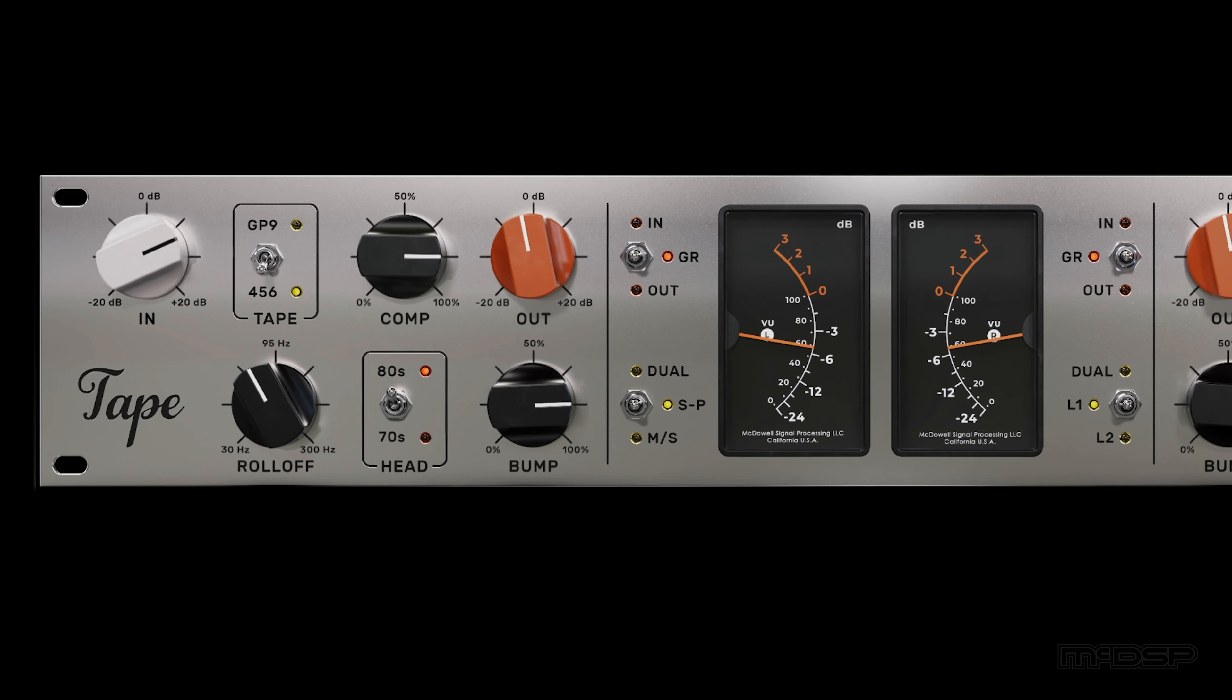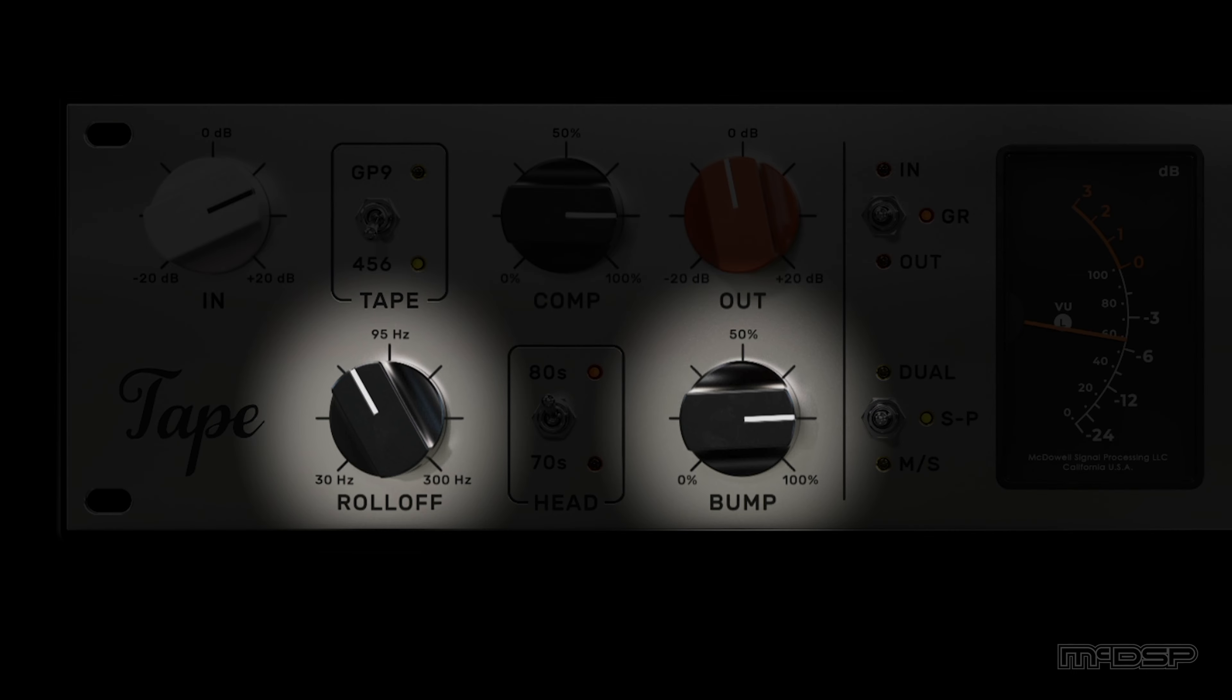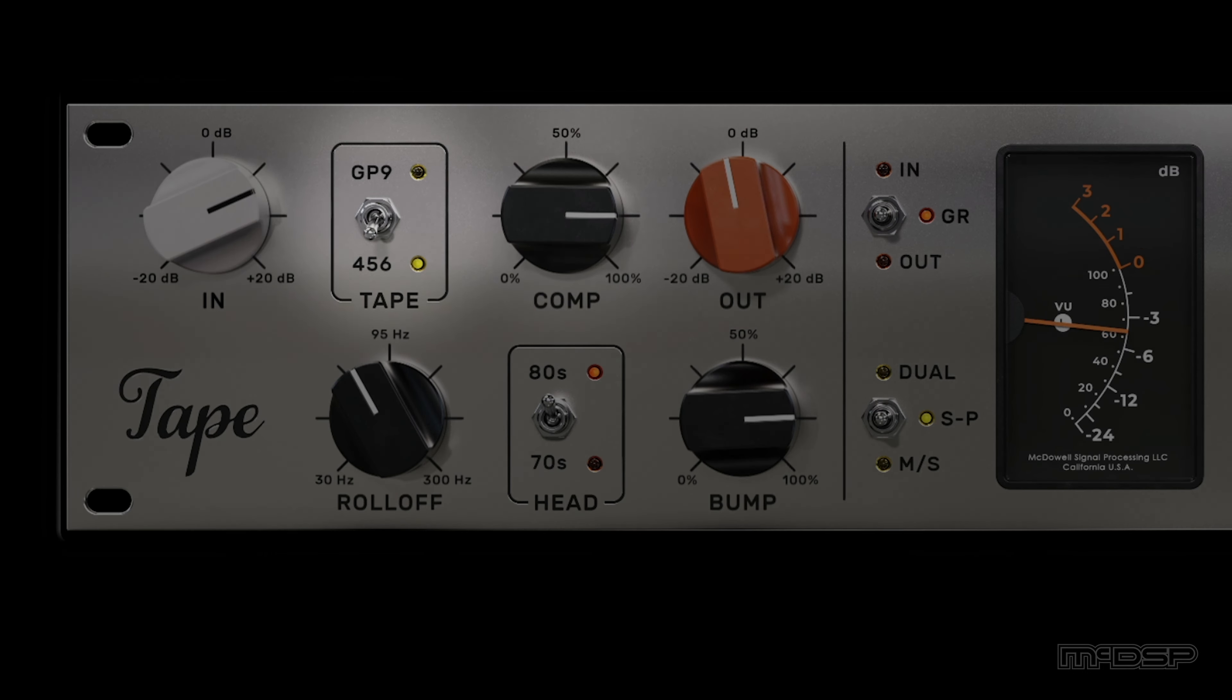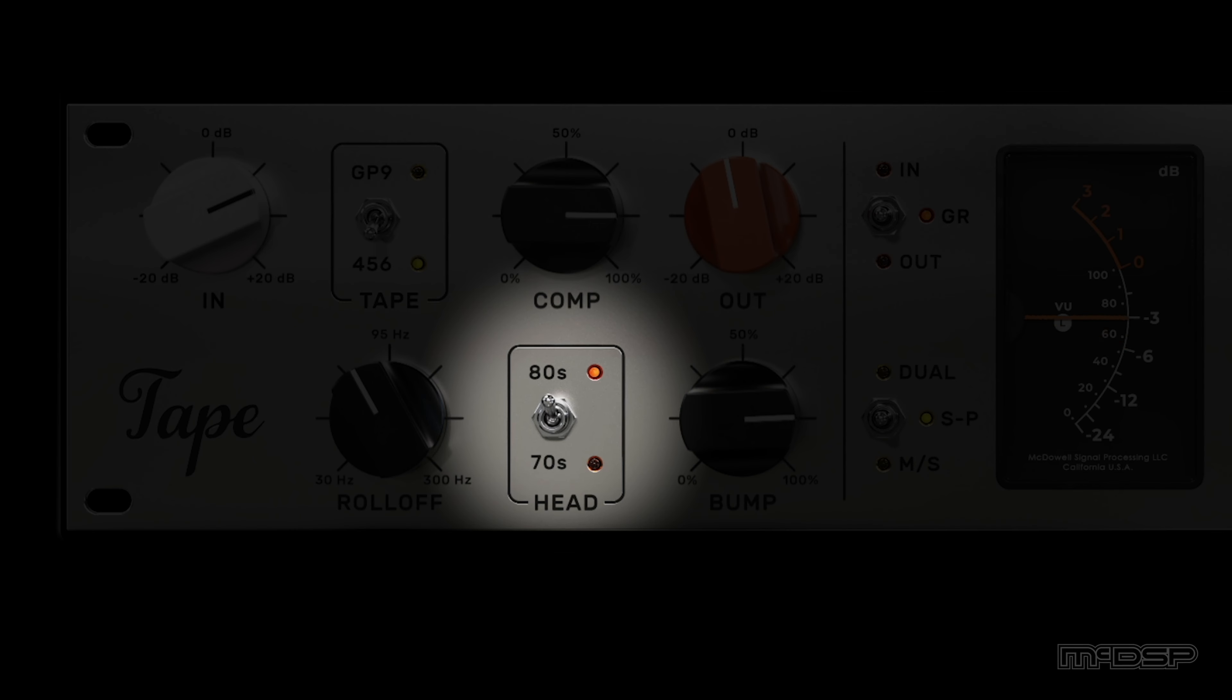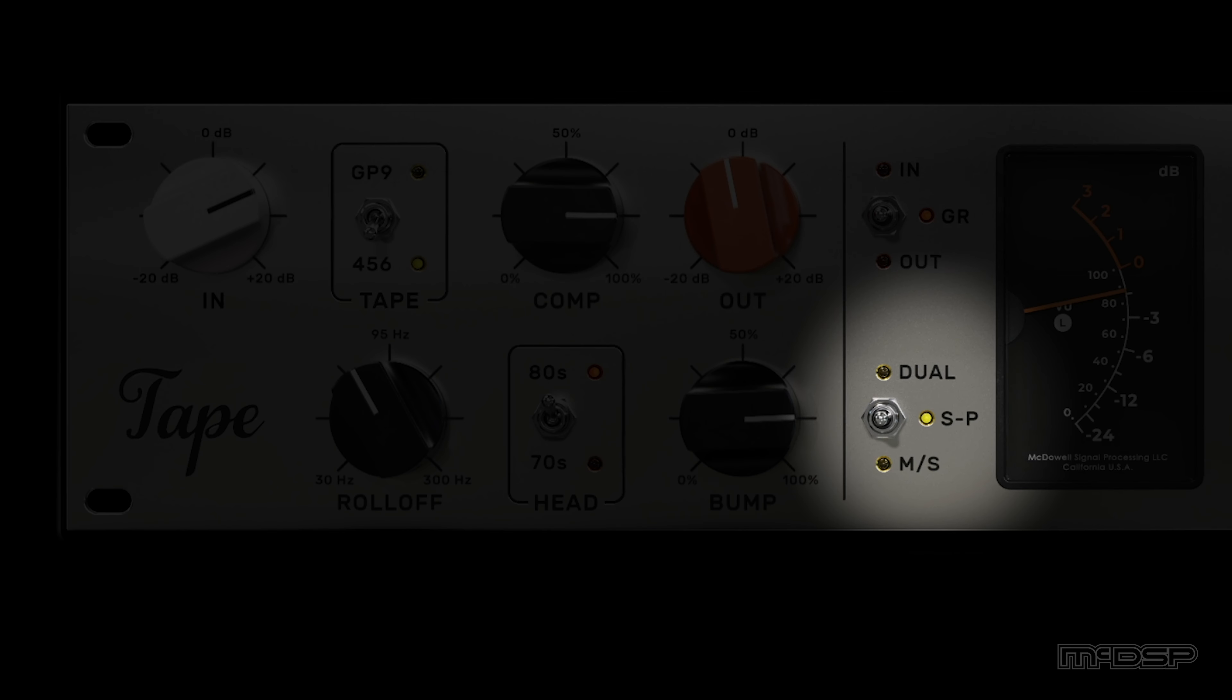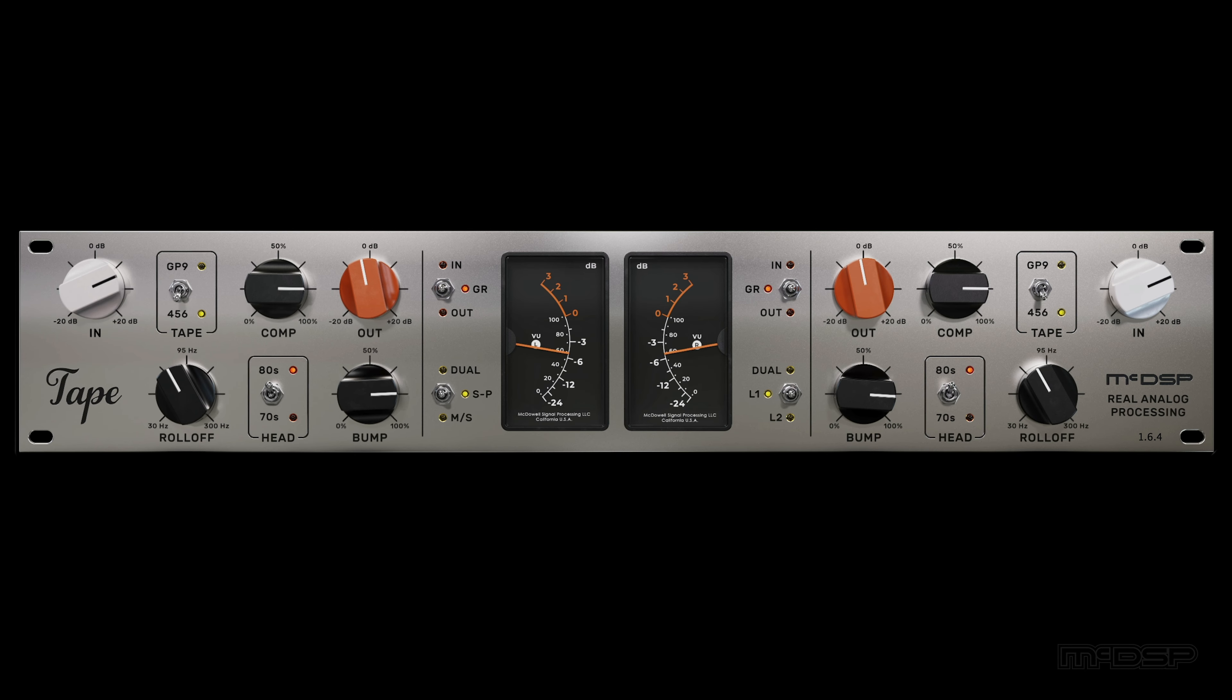In this example, we're bumping 73 Hz by 83%. We have the compression turned up to about a 3.3 to 1 ratio, the 456 formulation is selected for more tape-pumping effects, and the 80s head is giving us the perfect narrow boost and roll-off around our roll-off frequency. Lastly, SP mode is selected, which is why we're seeing the same amount of gain reduction on both the left and right channels.